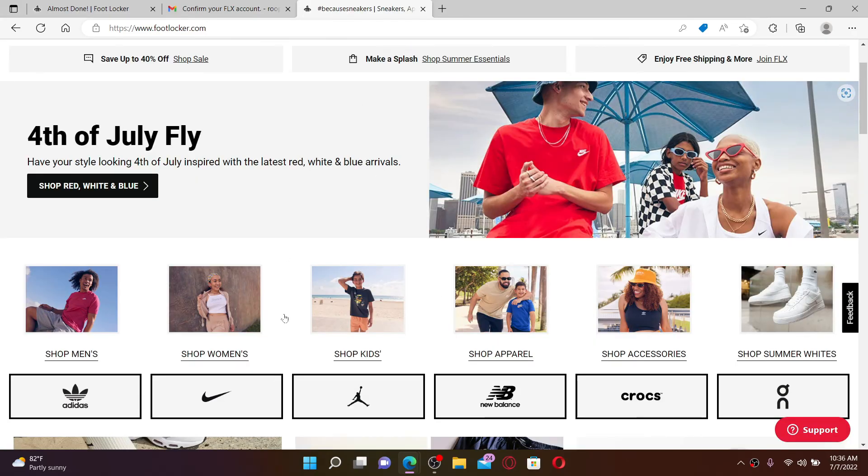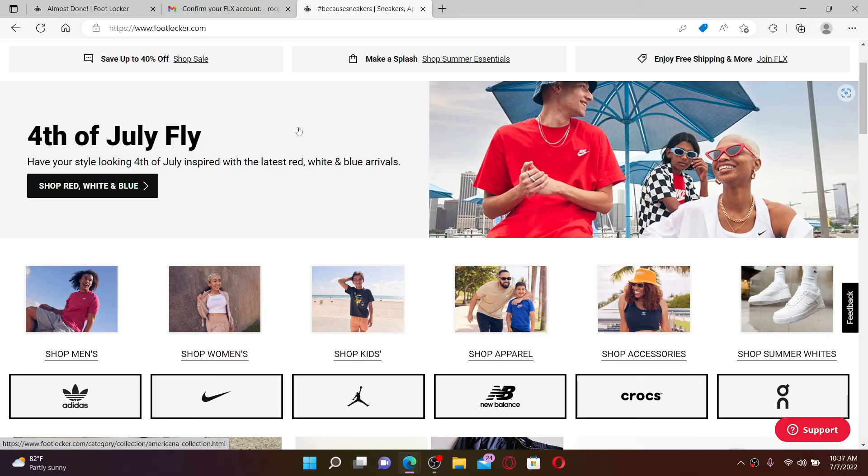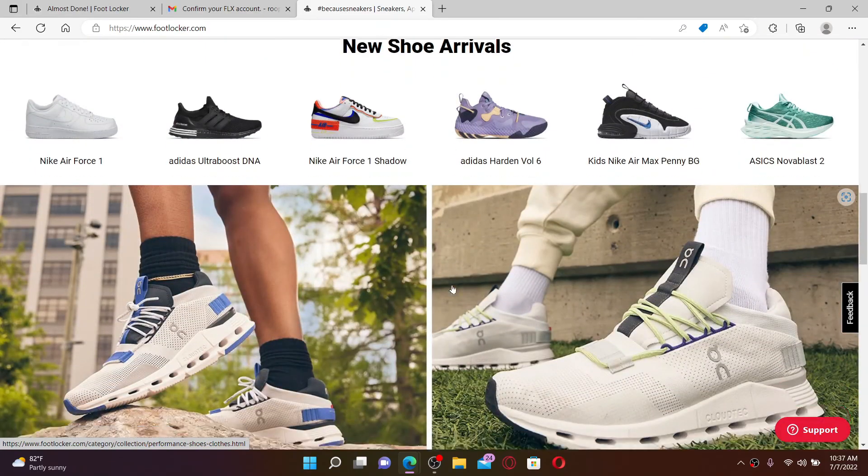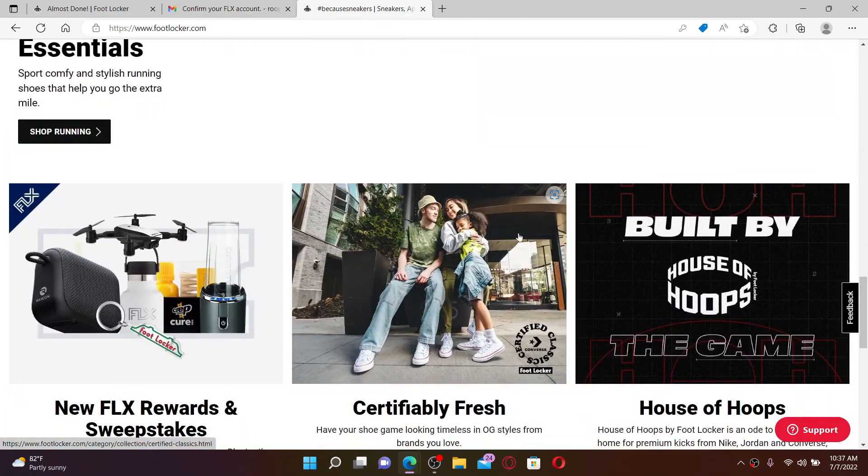Once you do that, you'll be able to create a new account for footlocker.com. Footlocker is an American sportswear and footwear retailer. Once you create a new account it will look like this. That is how you can do it.